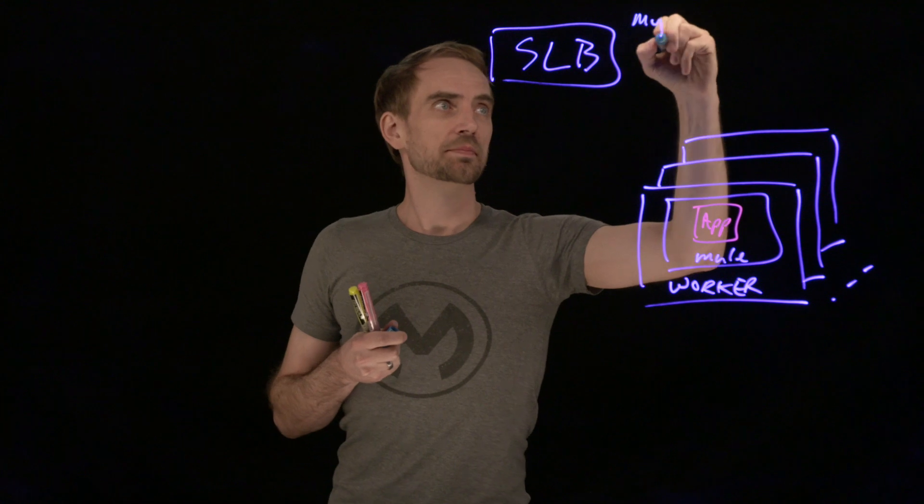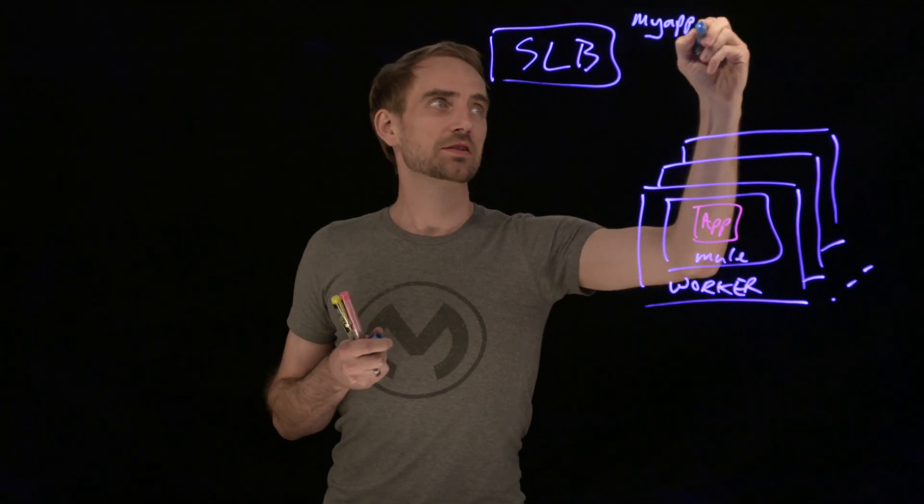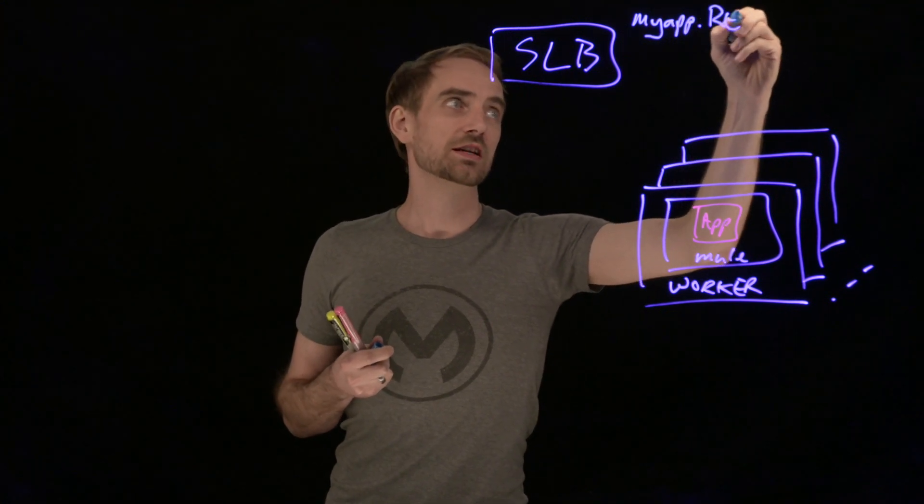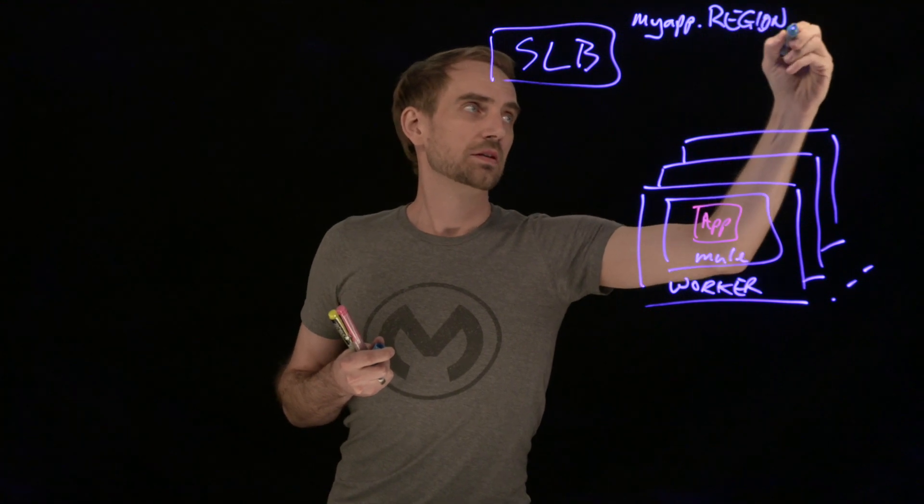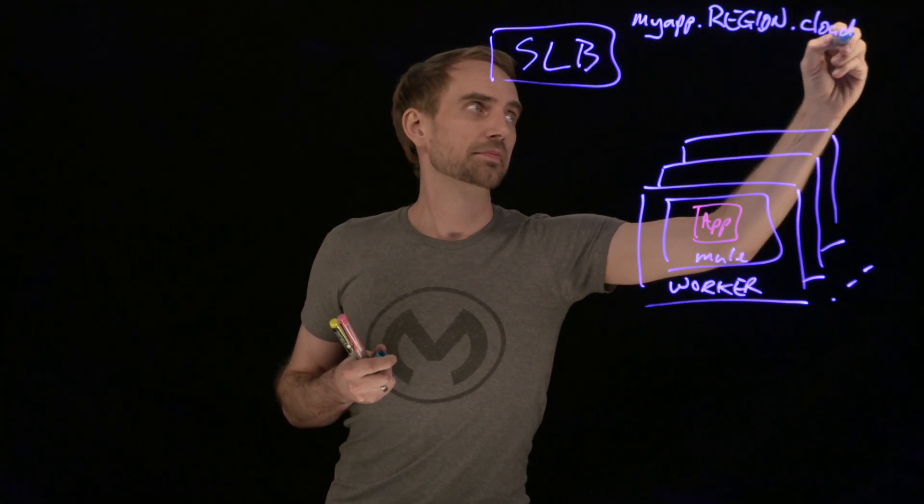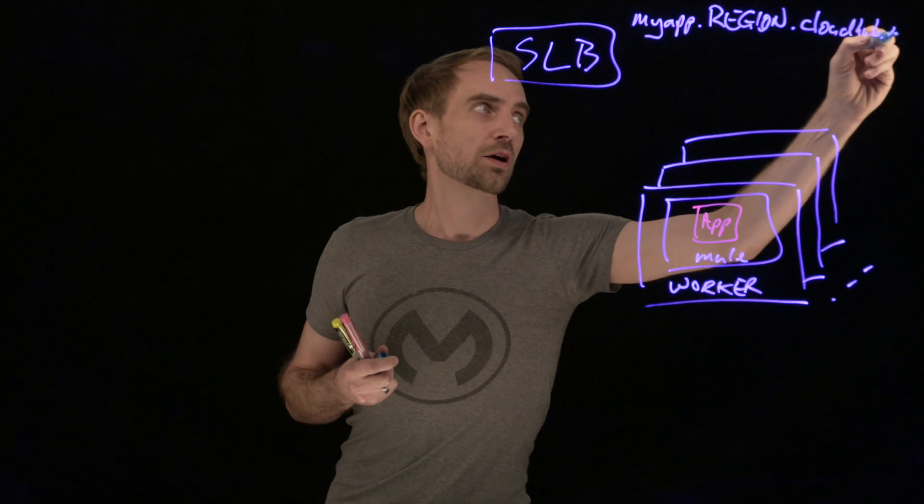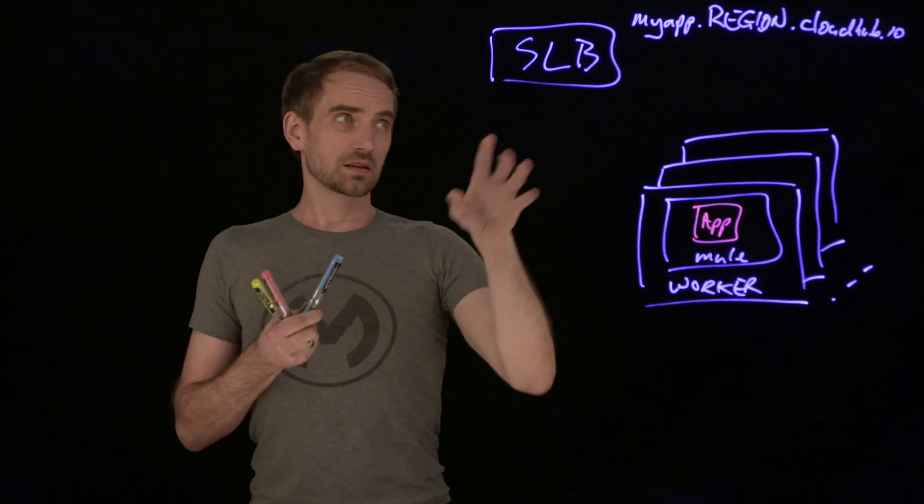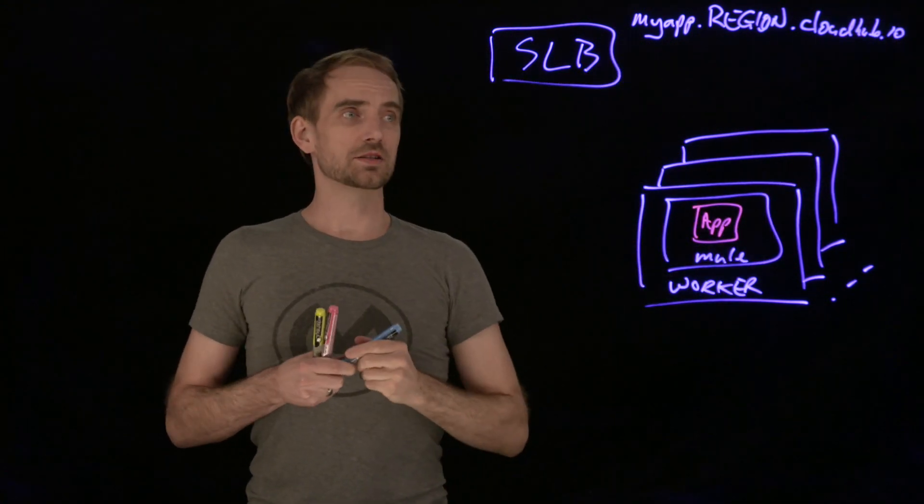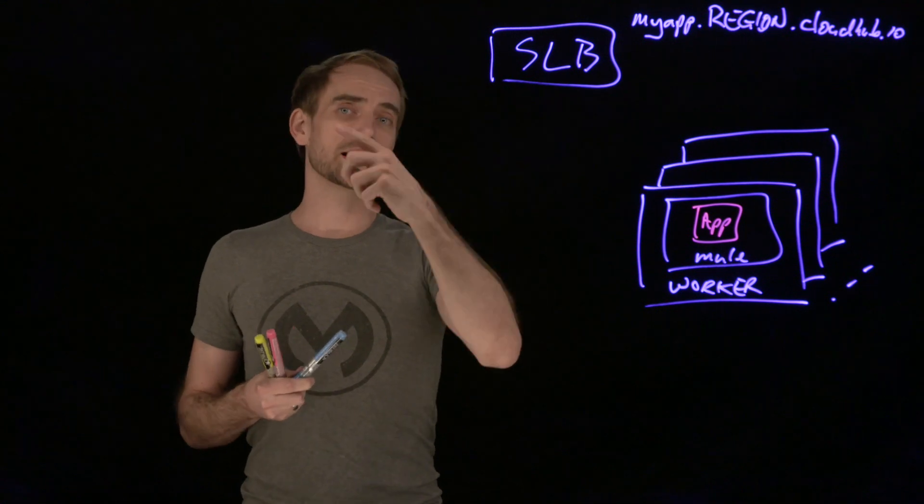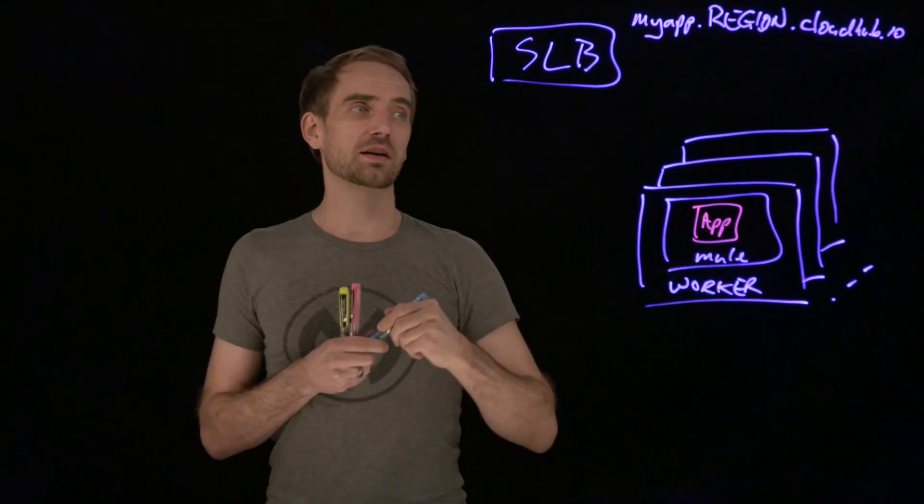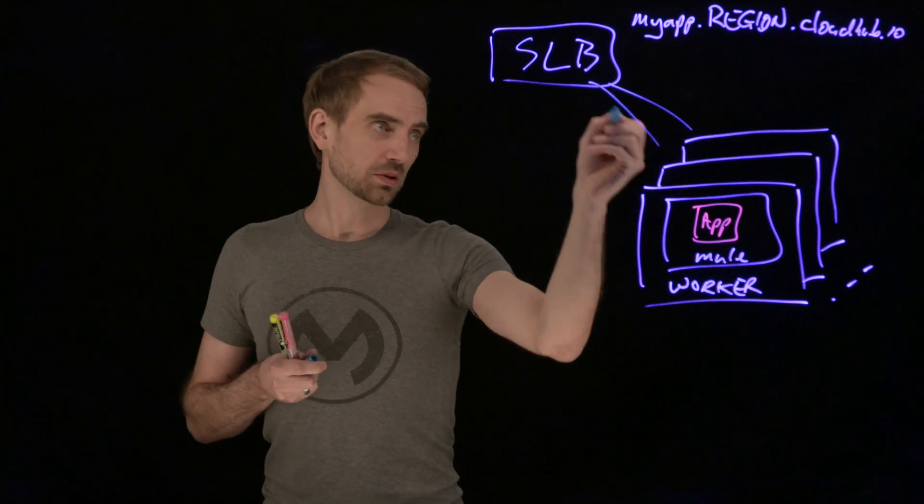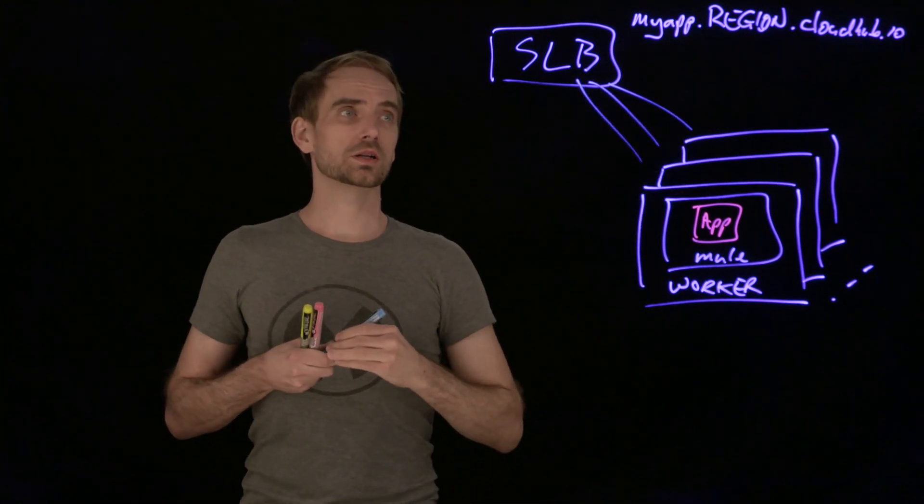If I go to whatever myapp is, dot whatever the region is, dot CloudHub dot IO. That's going to point to the shared load balancer. It will sit in between the client and the application that you have deployed into CloudHub and it will load balance between any of those workers.